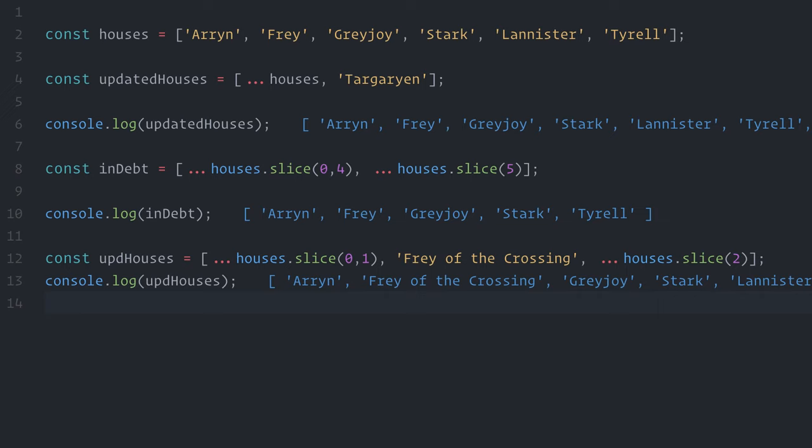The good news, though, is that there is a proposal for object spread syntax for the next version of the language, and you can use it right now with Babel. If you're using Create React App, then everything is already set up for you, and it just works. If you're configuring Babel yourself, you can either use Babel's React App Preset or the Transform Object REST Spread plugin. Look into the show notes for more details.